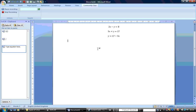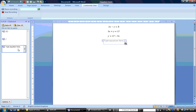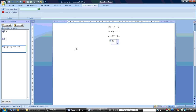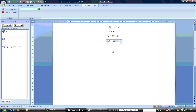We substitute 17 minus 3x for y. So here we have y is equal to 17 minus 3x. We substitute into equation 1: 2x minus y is equal to 8.